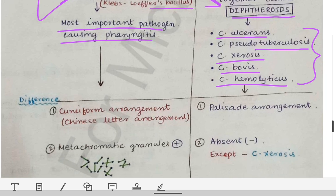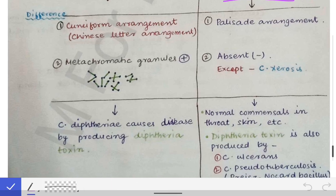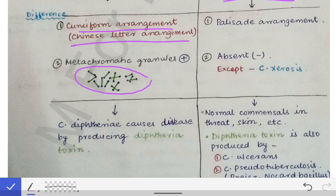Looking at the differences: on Gram staining of a culture of Corynebacterium diphtheriae, there is a cuneiform arrangement of the bacilli, also referred to as the Chinese letter arrangement — the bacilli look somewhat like Chinese letters. In contrast, the diphtheroids show a palisade arrangement, where they are arranged parallelly on Gram staining.